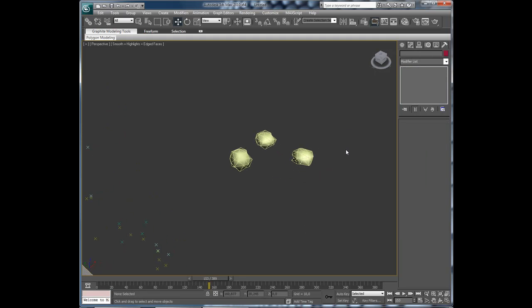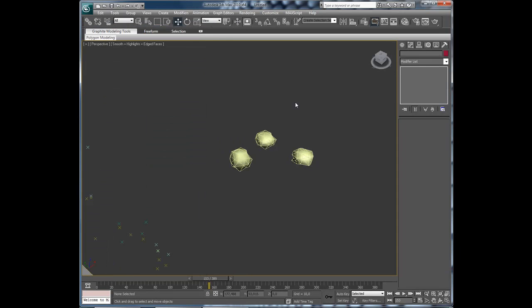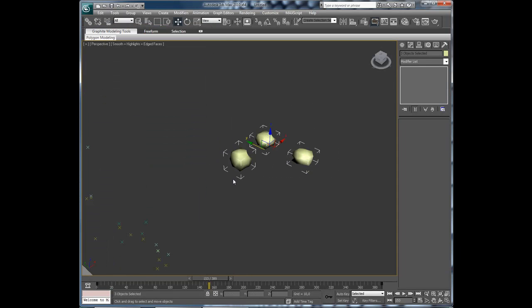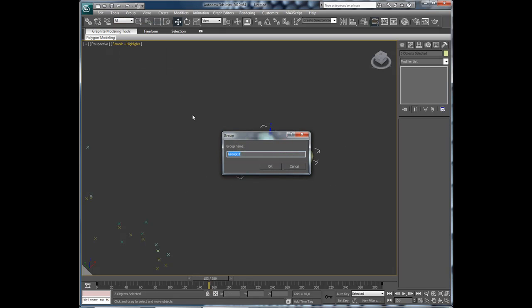These are the particles that will lie on the table. So we will select all of them and group. And type particles.